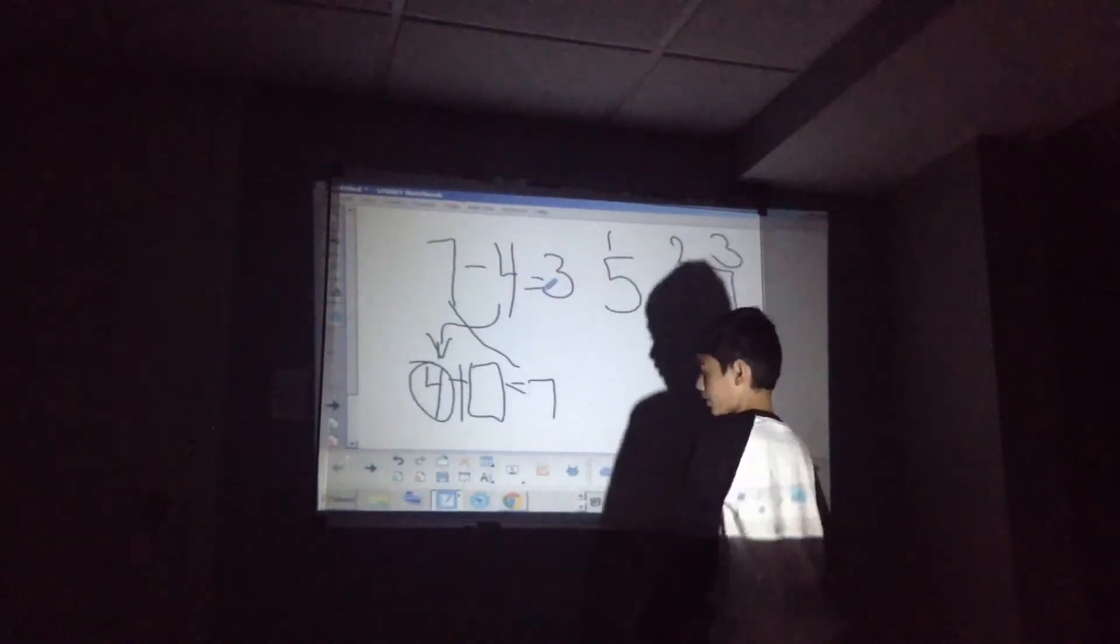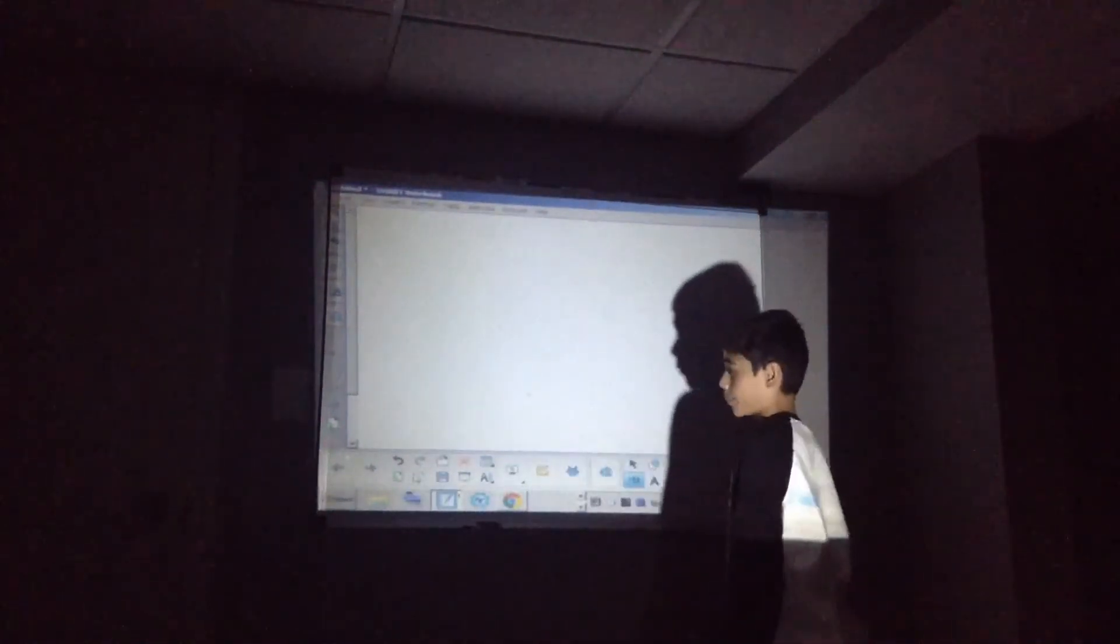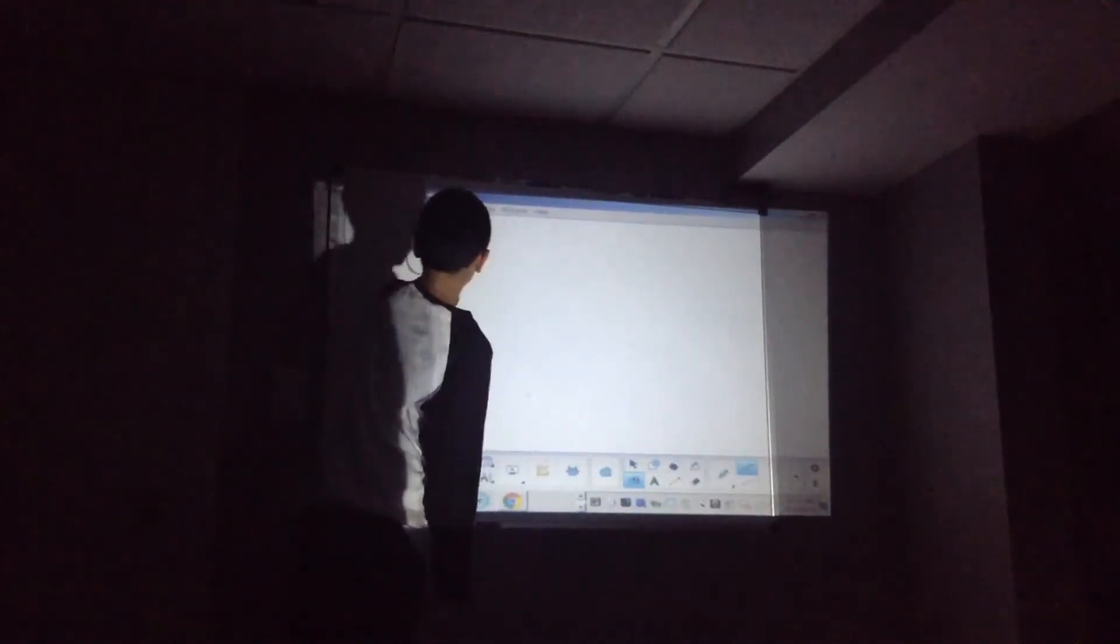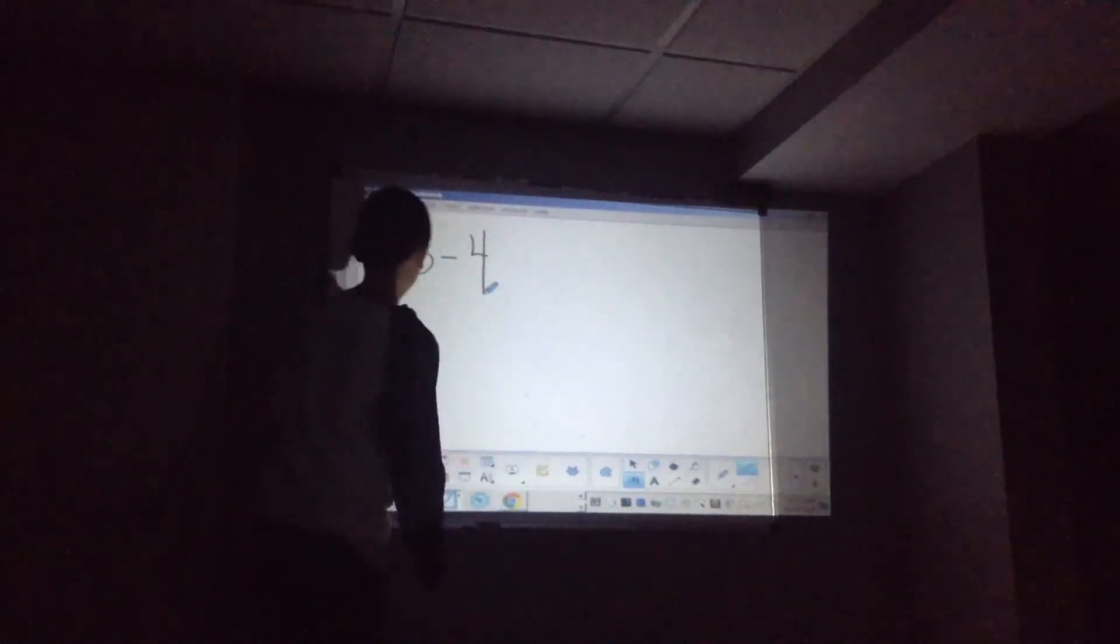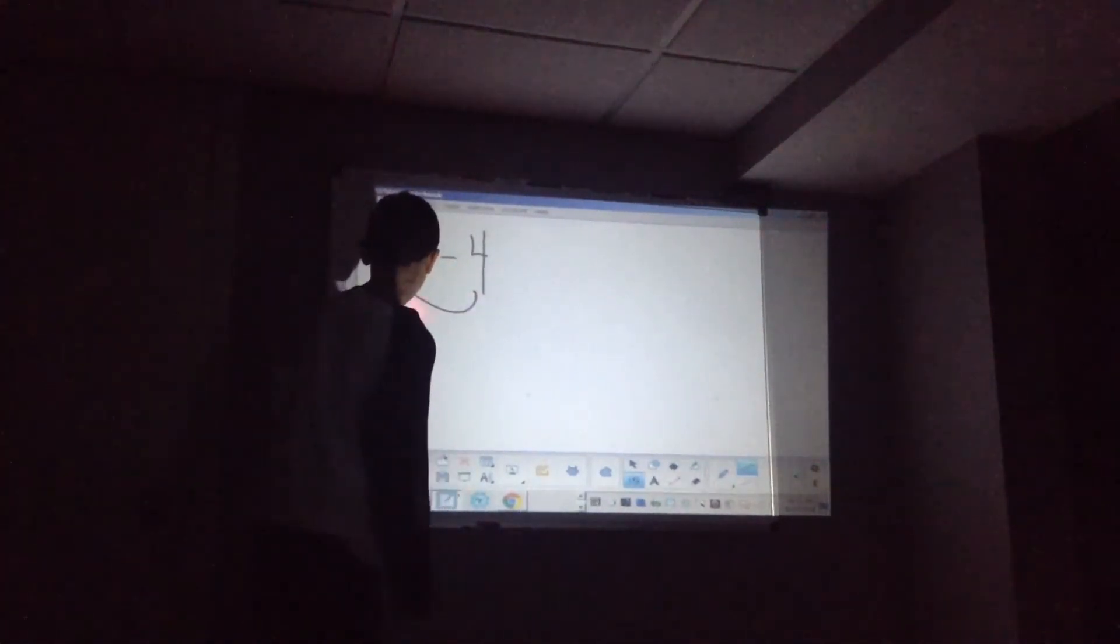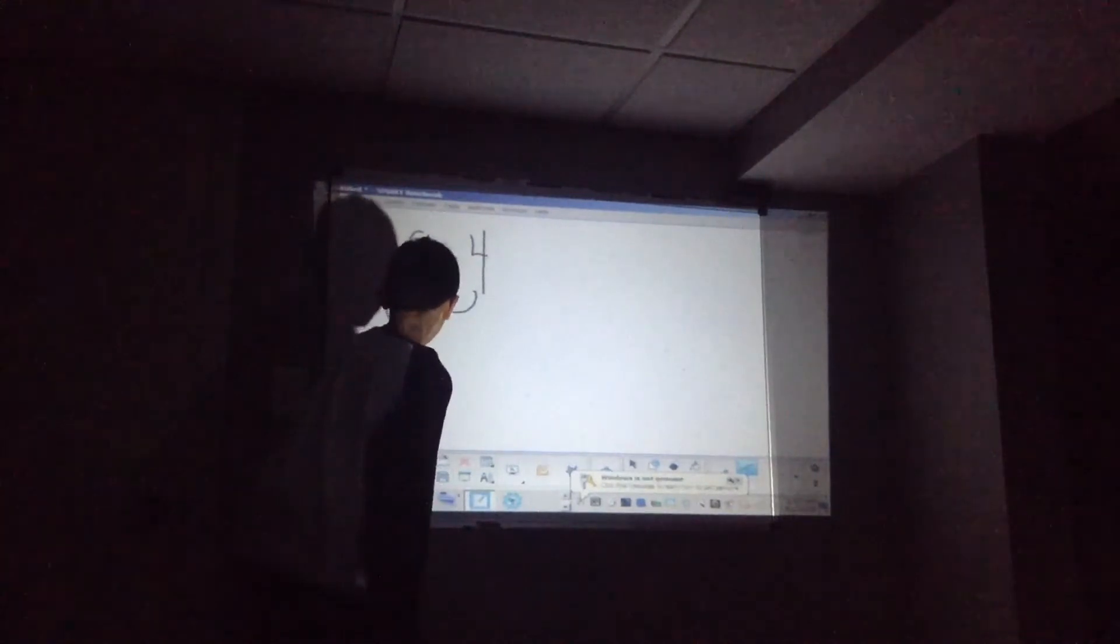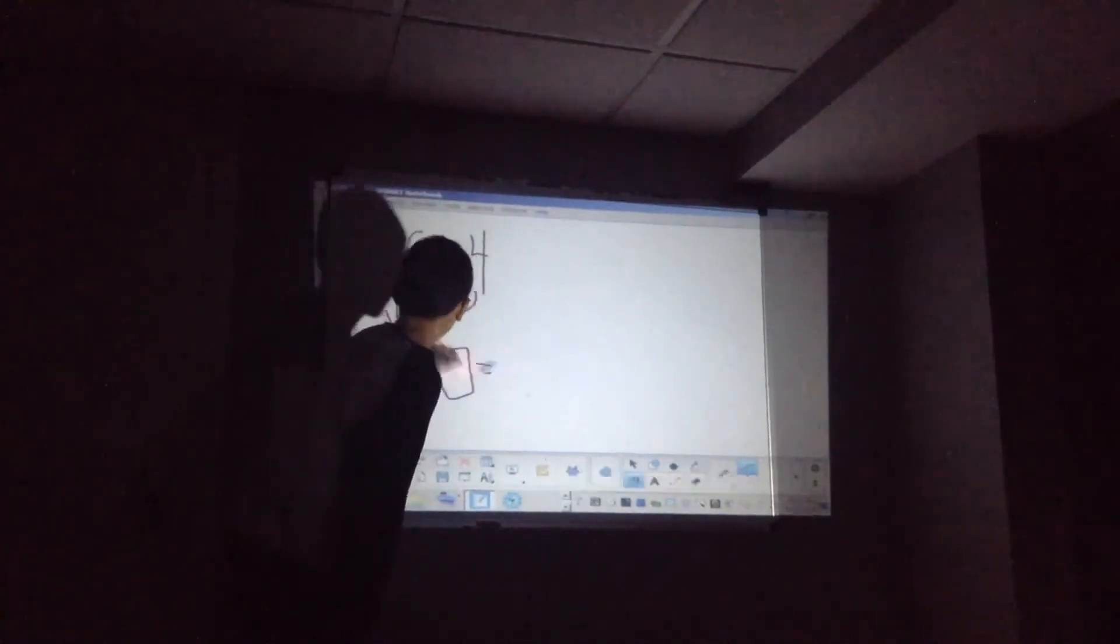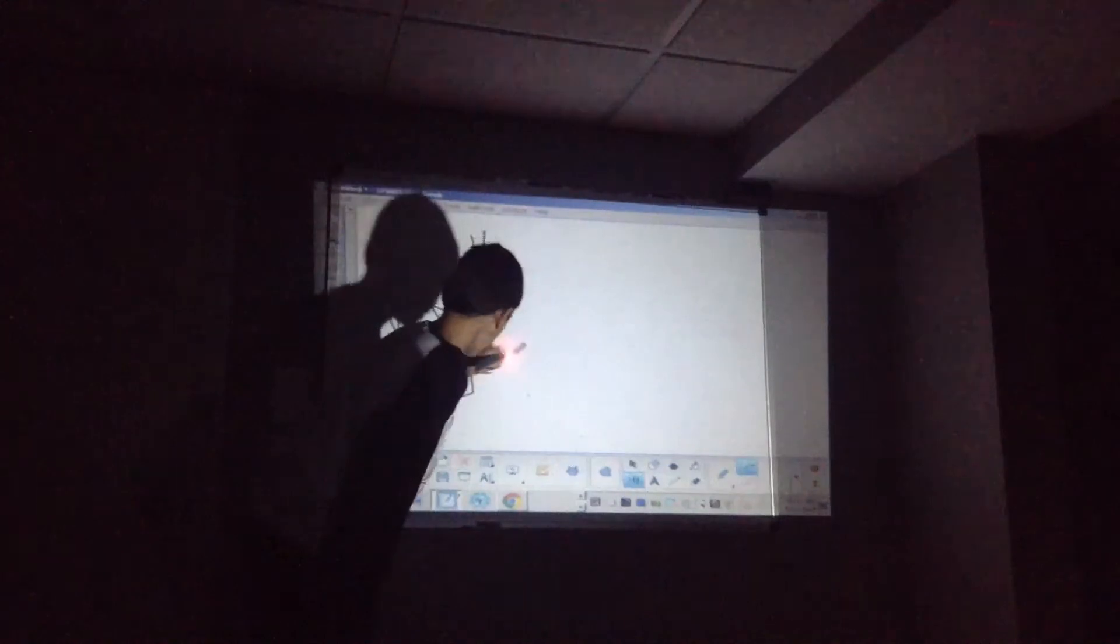If you understand that, you can do any problem you want. Let's try 6 minus 4. Let's go remember what I said. Opposite. 4 plus the box equals opposite equals the 6.